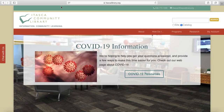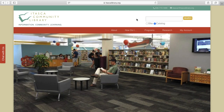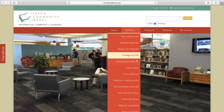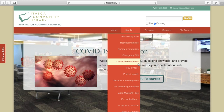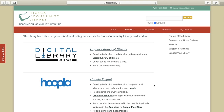We're going to start out at our website, which is itascalibrary.org. Once you're there, we'll go to the How Do I tab, then go down to Download eMaterials and click on that link. This will bring us to the page that has links to our two eMaterial databases: Digital Library of Illinois and Hoopla. It's important to know that both databases have different materials, so if you're looking for something specific, make sure you check both.